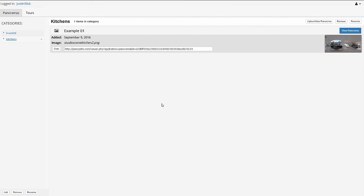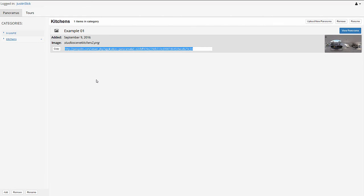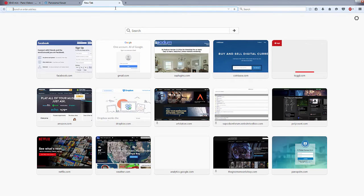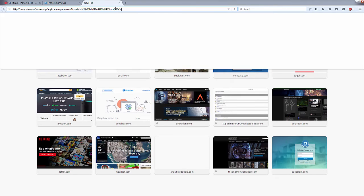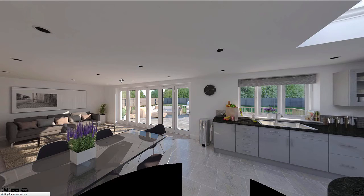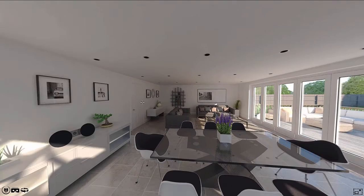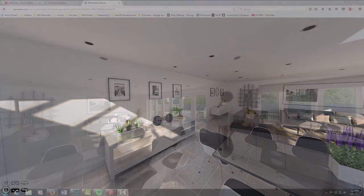And then pretty much the only other thing you need to know is how to share the panorama. So you can always view your panorama from your account page by clicking the entry. But when you upload an image, it generates a discrete URL that you can copy and paste, email, post on a website, you can open that in any browser, mobile or desktop. And that's going to be the easiest way to share your panorama. So if I just copy that link, come into a new tab and open it up, there's our panorama.